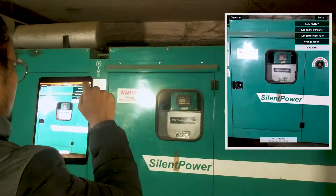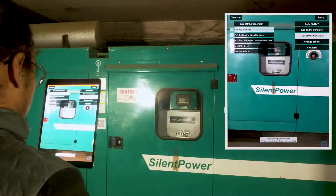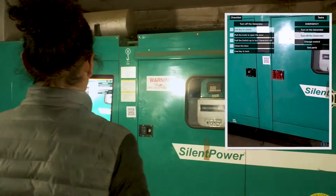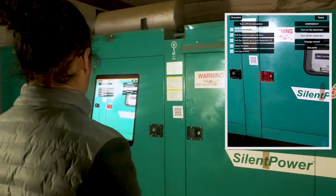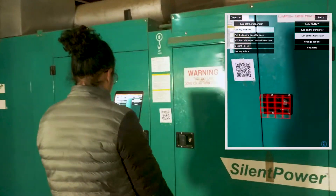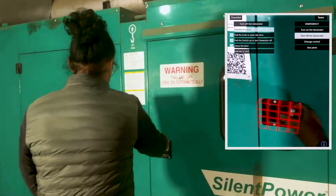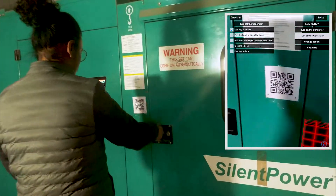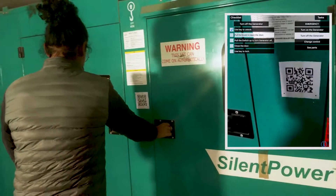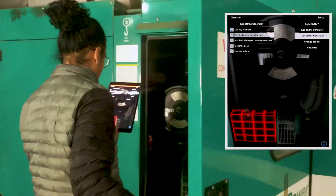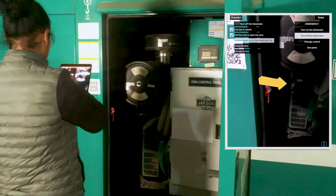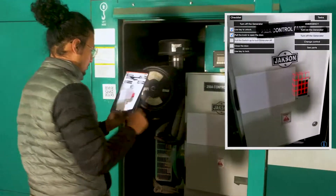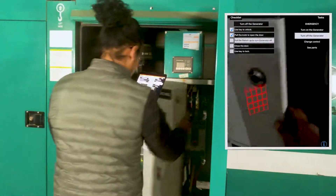Now we can select another task. Let's turn off the generator. This is the lock — let's tick off the key part, pull the knob, open the door, and now we can see the switch inside the control panel box.